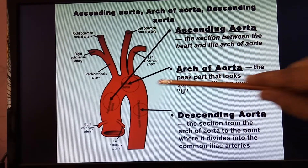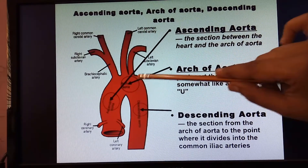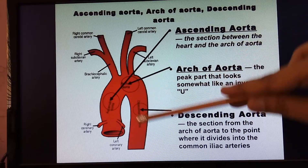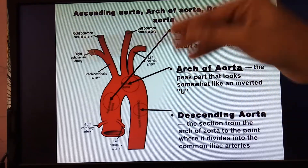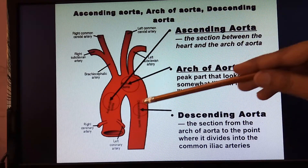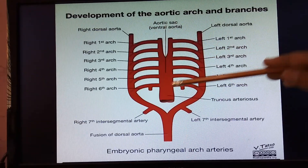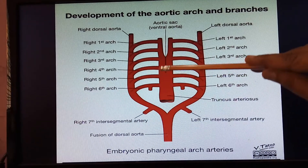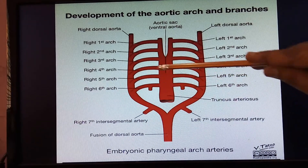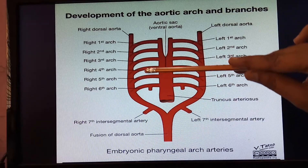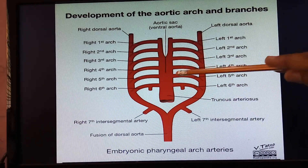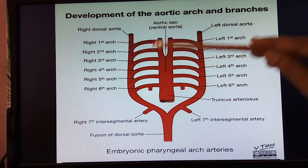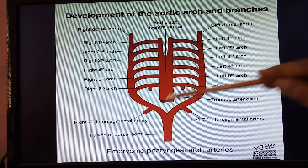Moving towards the right side, the right fourth aortic arch is going to give rise to the right subclavian artery.